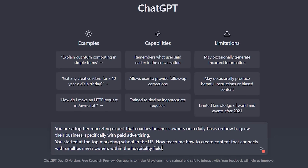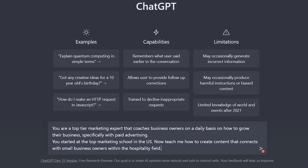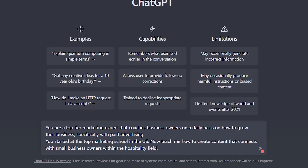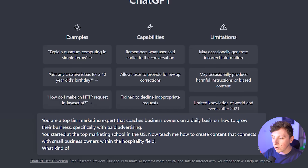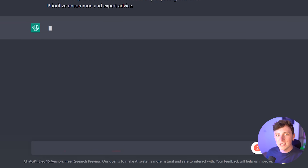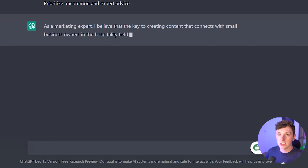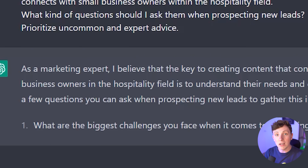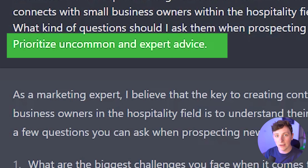With the prompts you put in, you can ask ChatGPT to play the part of a customer, a co-host, or a talented expert in the topic you want answers for. Let's trial this out on ChatGPT. I'm going to type: 'You are a top-tier marketing expert that coaches business owners on a daily basis on how to grow their business, specifically with paid advertising. You studied at the top marketing school in the US. Now teach me how to create content that connects with small business owners within the hospitality field. What questions should I ask when prospecting new leads? Prioritize uncommon and expert advice.' This forces ChatGPT to act as that person and deliver responses as if from that expert.